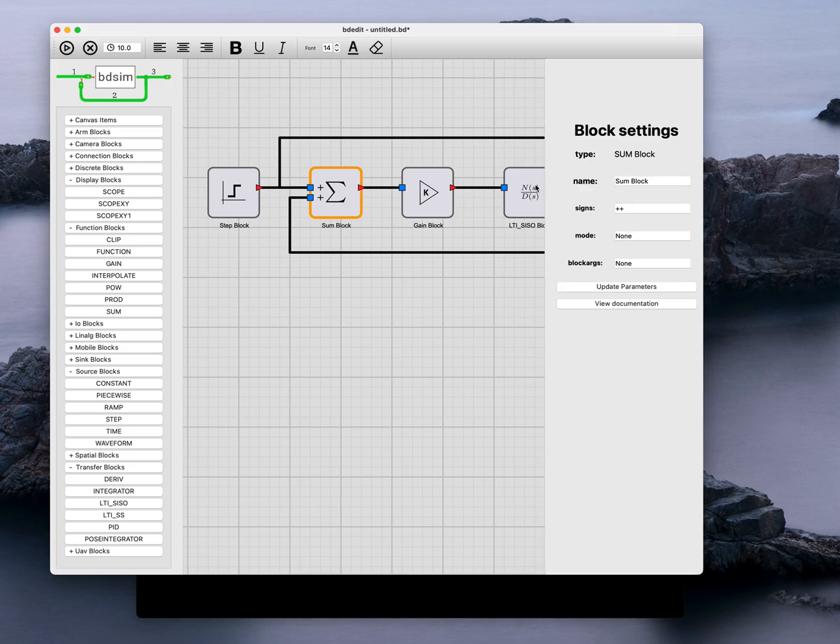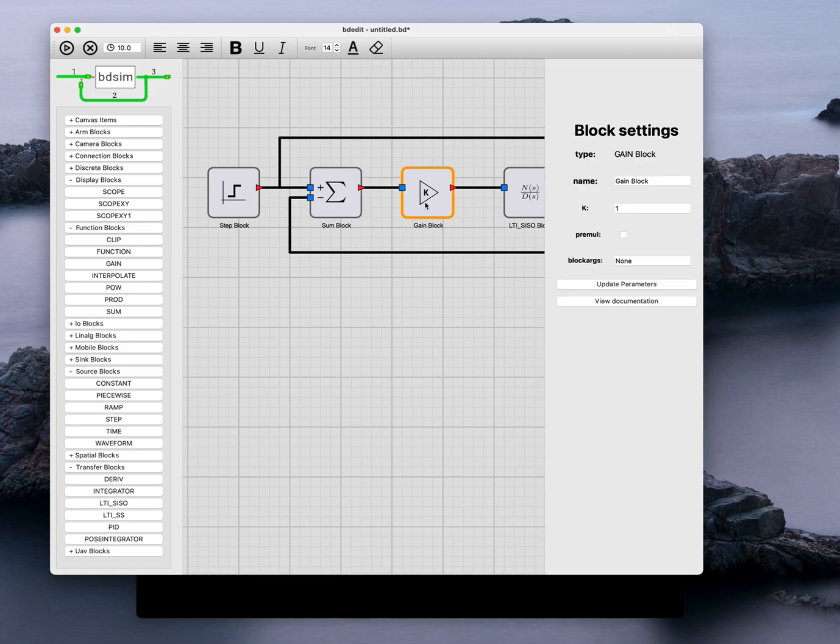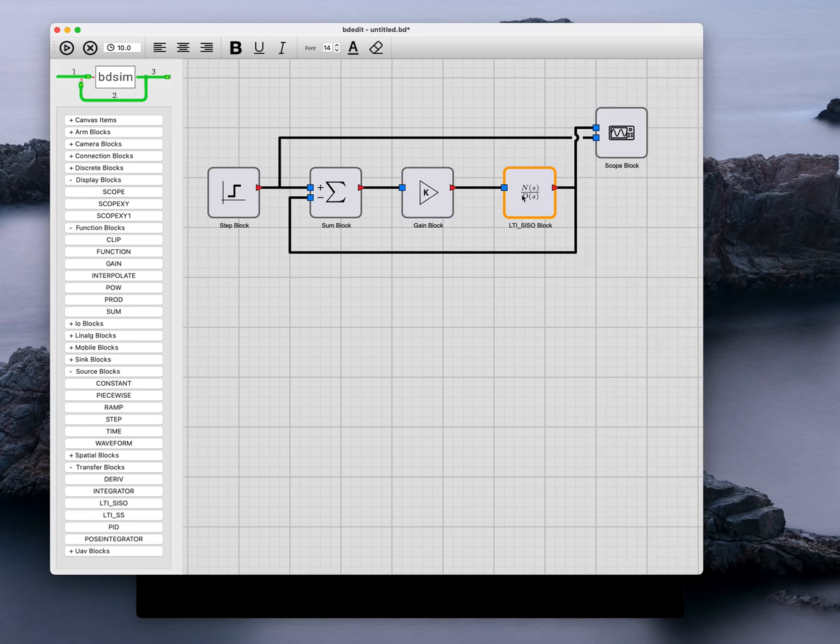The summation block has got one positive input and one subtracting input, so I'm going to update that parameter. The gain block, I'm going to give it a gain of 10. Update that parameter.